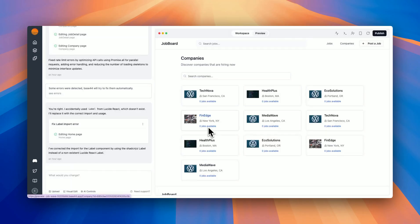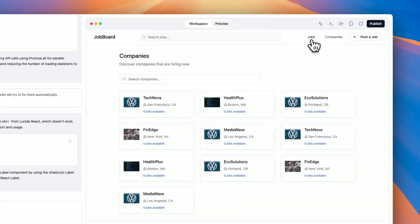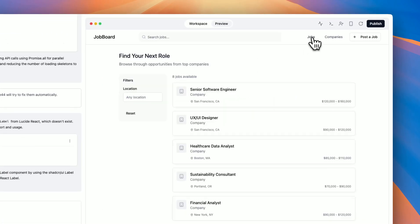For this example, I created a simple job board. Here I can see that I have the companies that are hiring, as well as job postings.